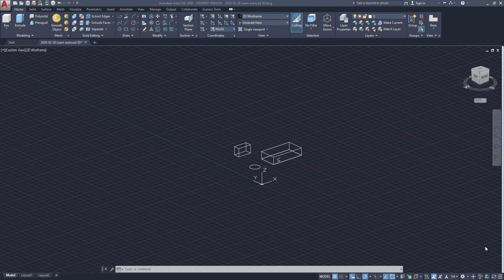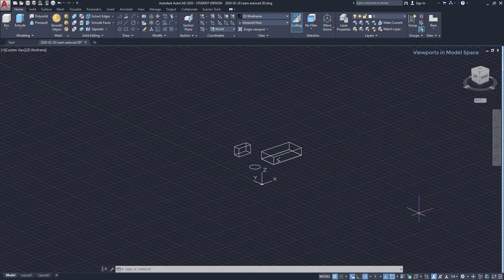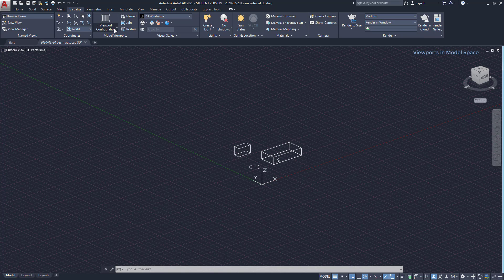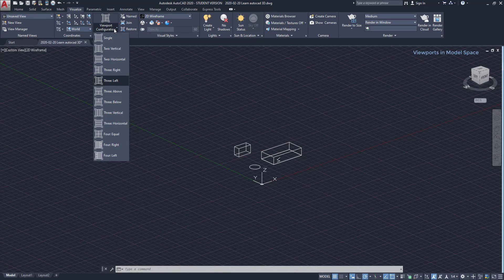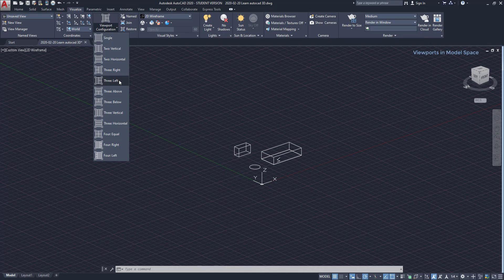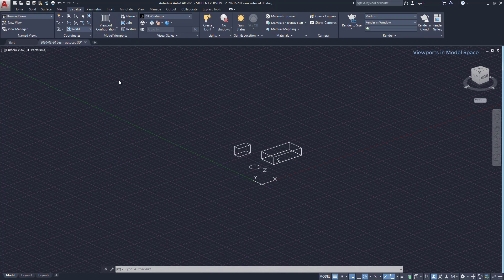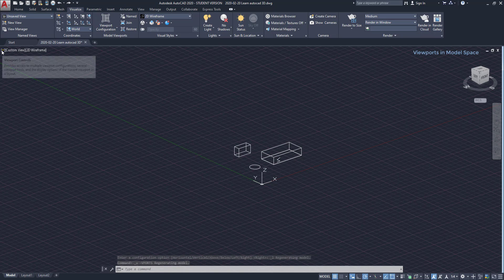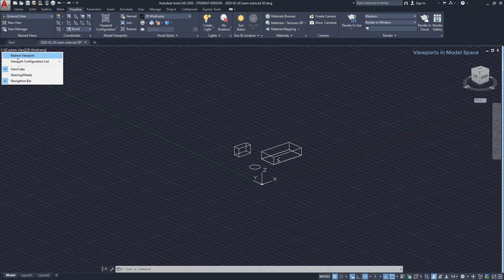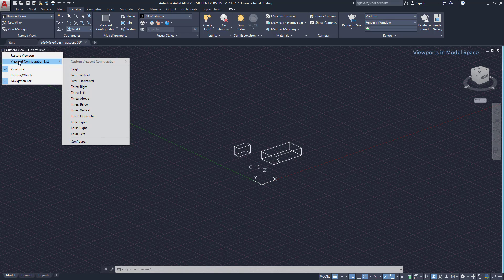Before finishing this video I will introduce you to viewports on the model space. There are two ways to add them. I can go to the Visualize tab on the ribbon, then on this panel click on viewport configuration. As you see, there are several options for viewport displaying. I want to choose this one, 3 left. Another way, I can click here on Viewport controls, then go to viewport configuration list and here you have the options.